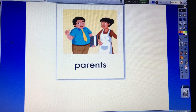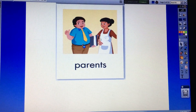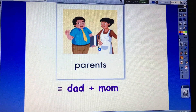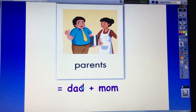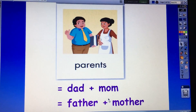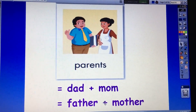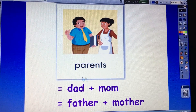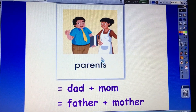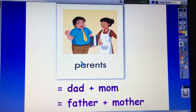You say grandparents. Yes or no? Yes. Good job. And the next — who are they? Dad and mom. Very good. Dad and mom, father and mother. Dad you can say father, mom you can say mother. So dad and mom, or father and mother, means parents. Okay? Dad and mom — you say parents. Yes or no? Yes.